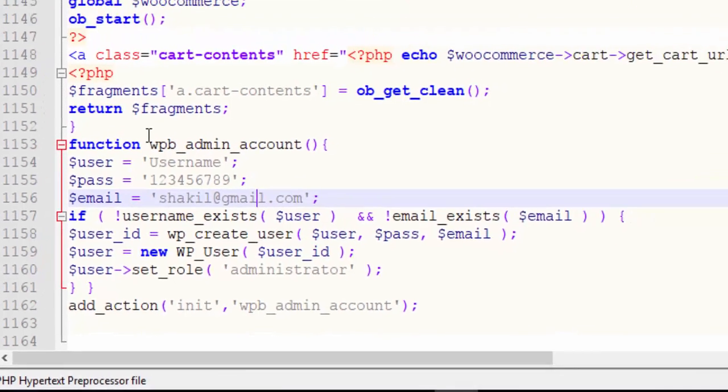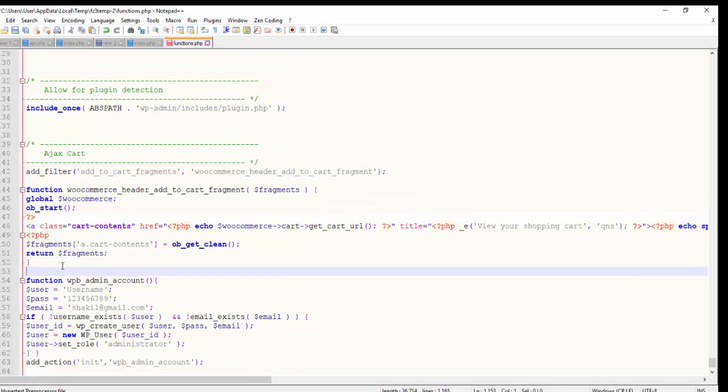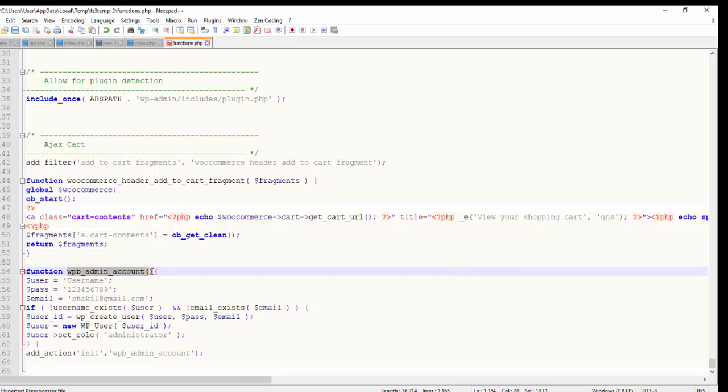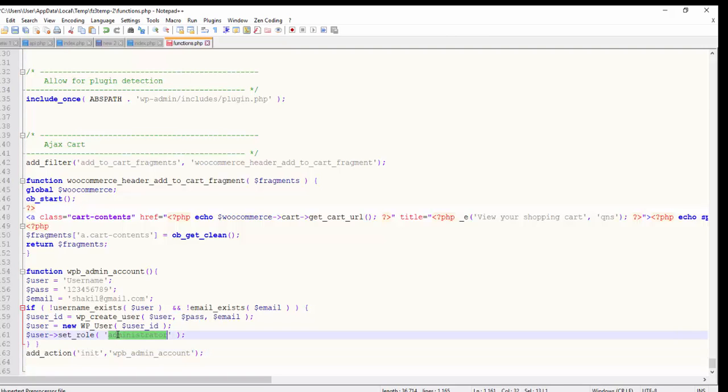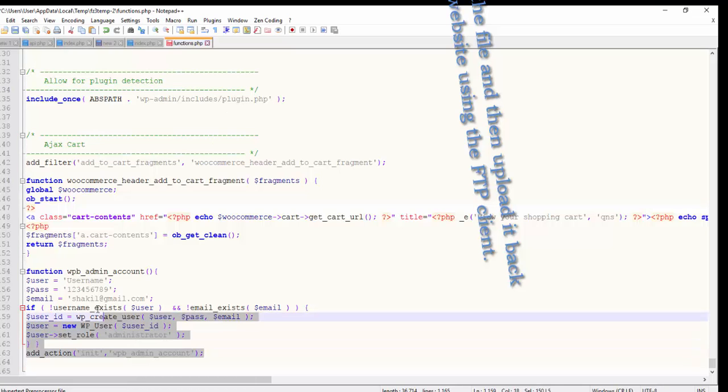This is my function - a new function to add an admin account. The function name is admin account, and then I add this action. The role I set here - if you want, you can add different types of roles. Just add this code in your website.